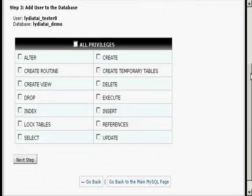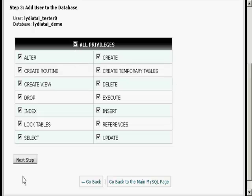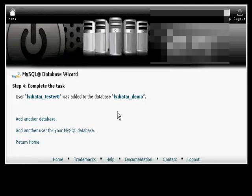Now I have to decide what privileges I want this user to have. I'm going to have All Privileges and click on the next step. And there we go, it's now added in there.